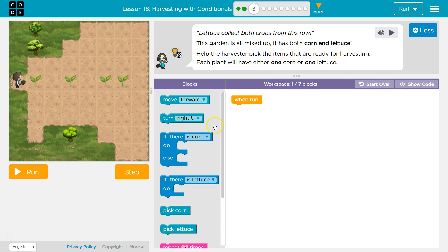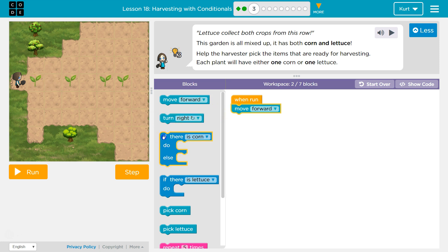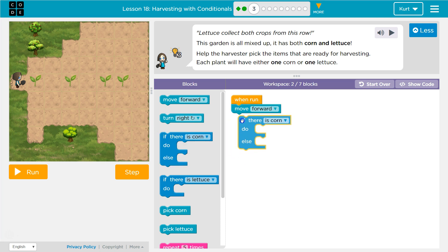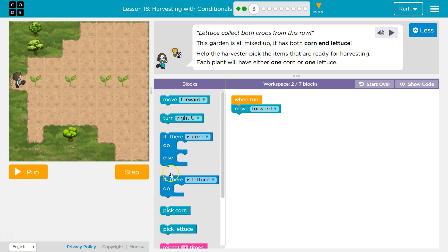This is somewhat similar to the last level, I think. I need to move forward, and each time I do, I want to check if there is corn, or if there's lettuce.